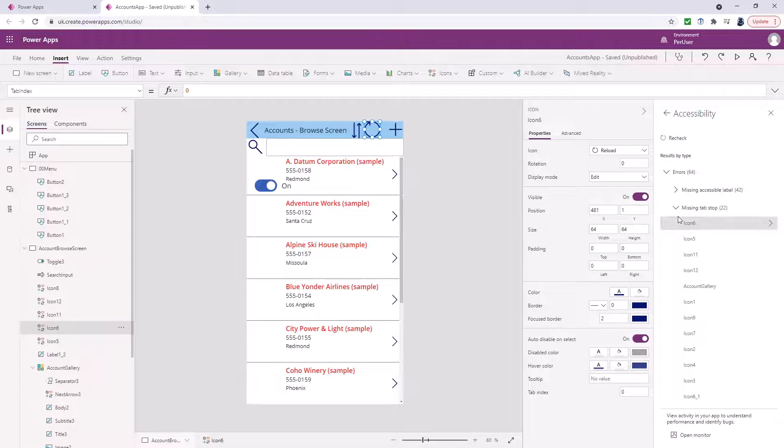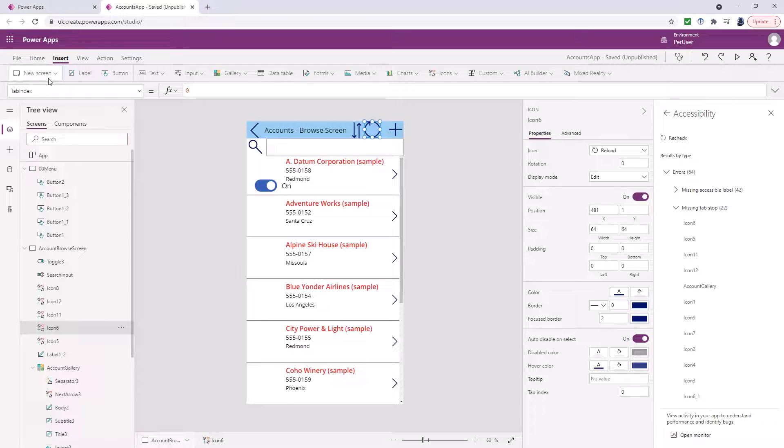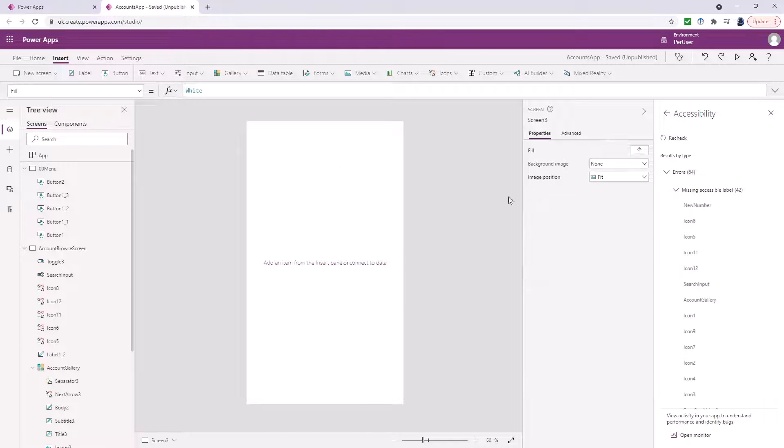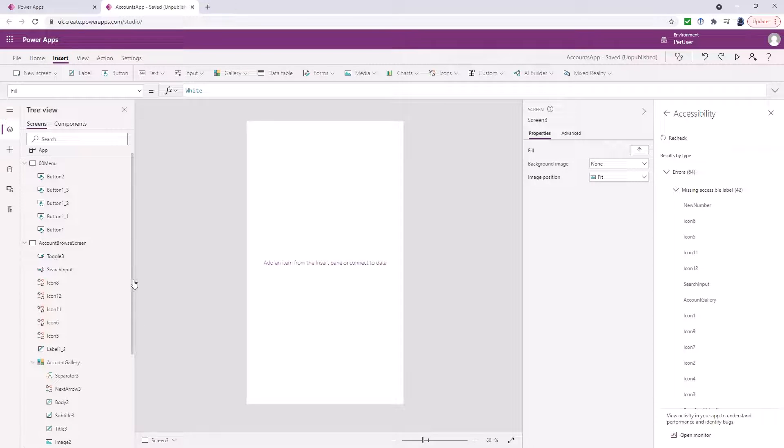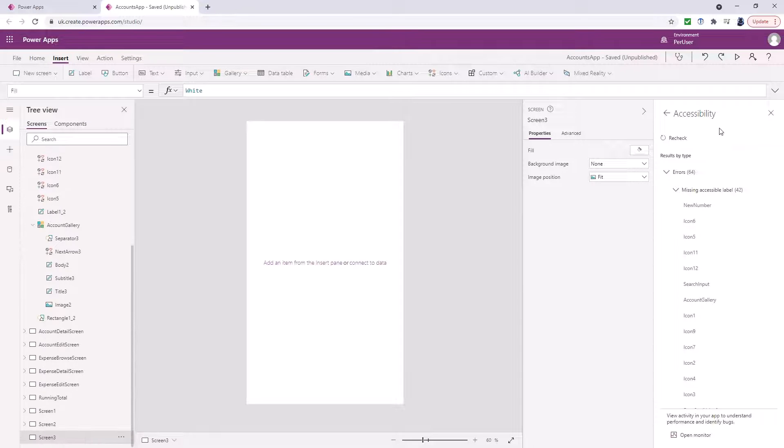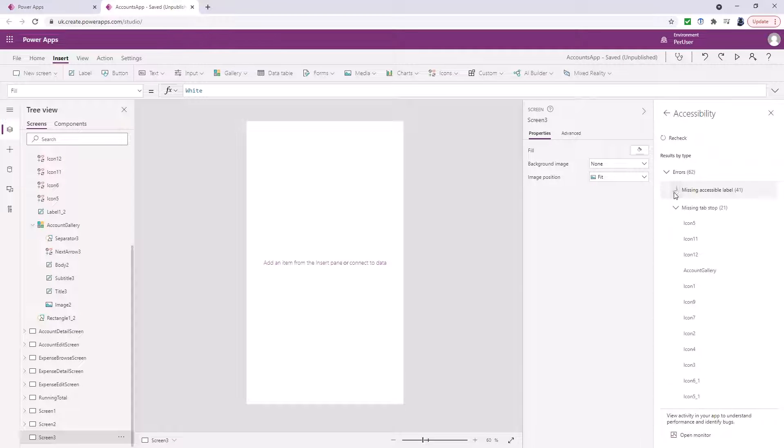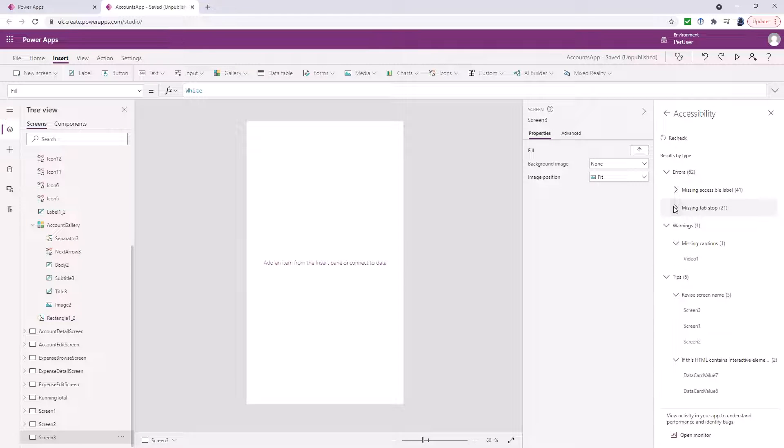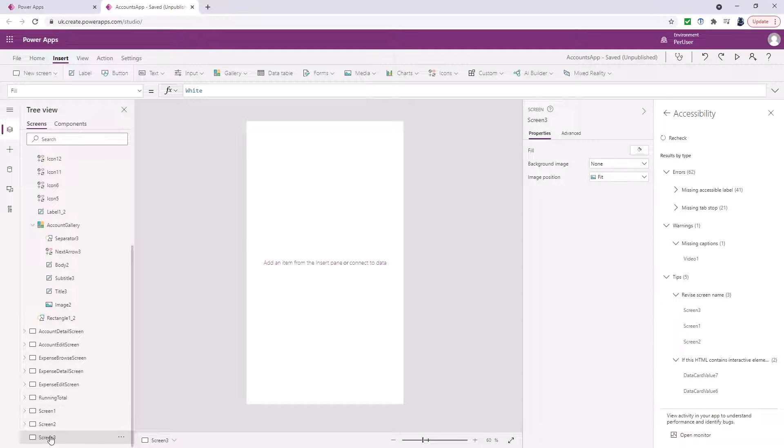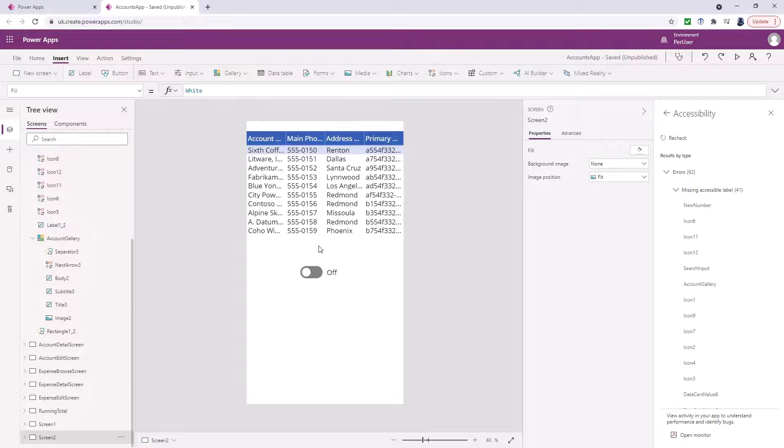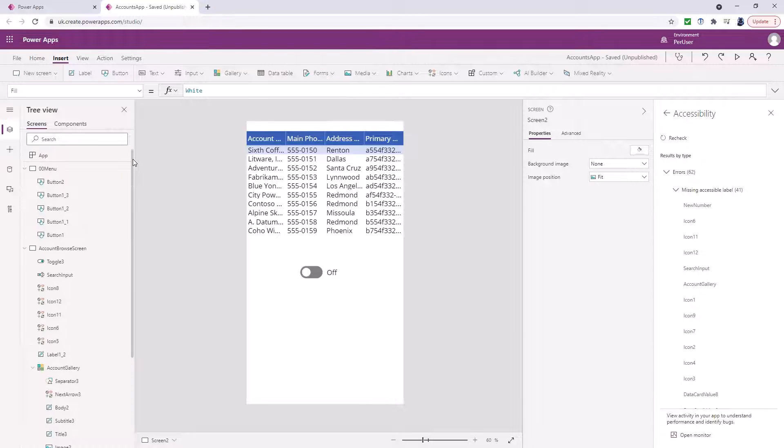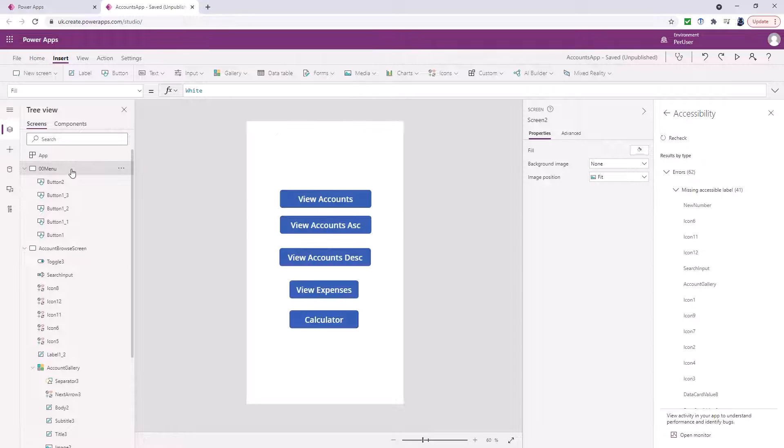So what other messages have we got in terms of errors? Well if you've got a screen if I insert a new screen this is called screen free and that's not good. So really what we need to do is revise the screen name and that is more of a tip than an error but I would say it is an error because quite often screen readers will say the screen name when loaded and if it says screen free that's not going to be very helpful.